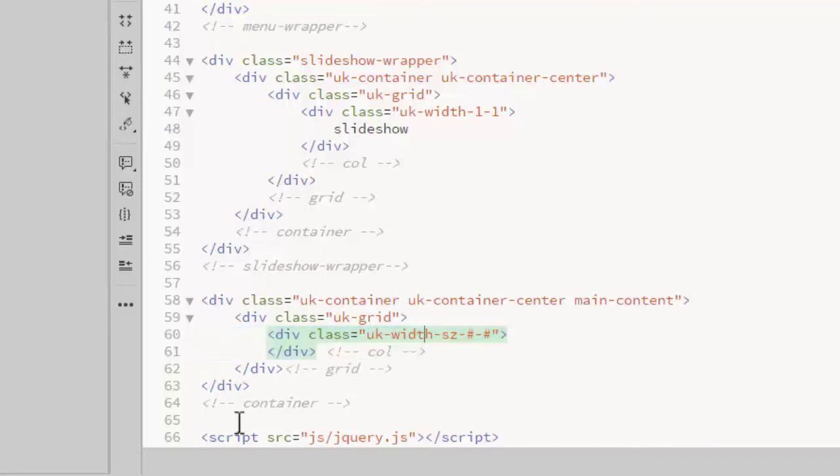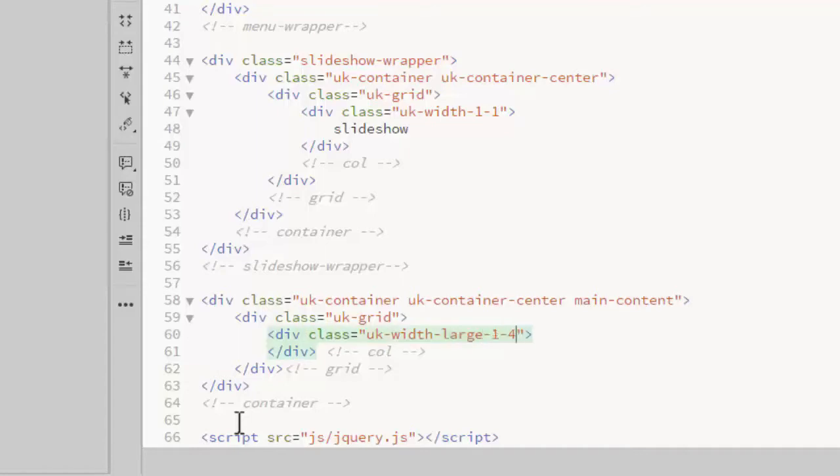I want the columns to display 4 across for large devices. So this div needs a class of UK width large 1 of 4. Instead of basing this width on 10 columns,